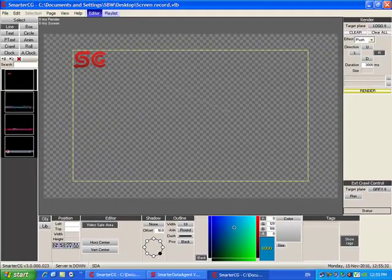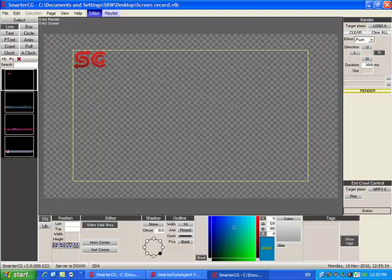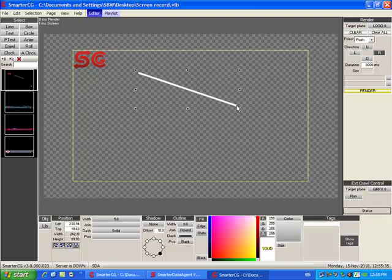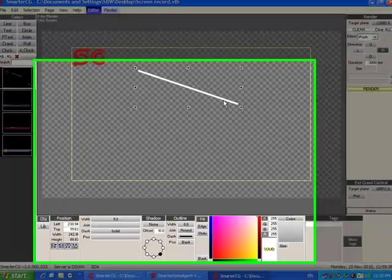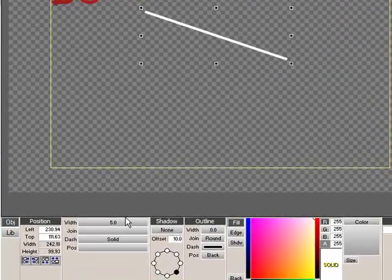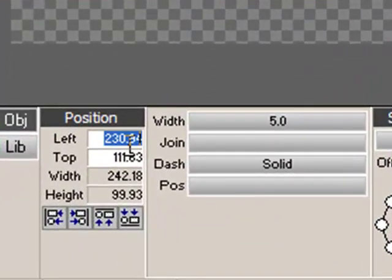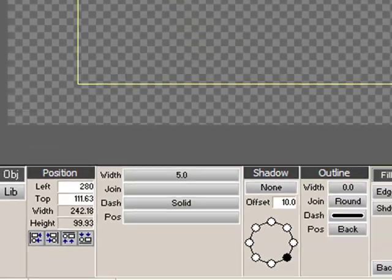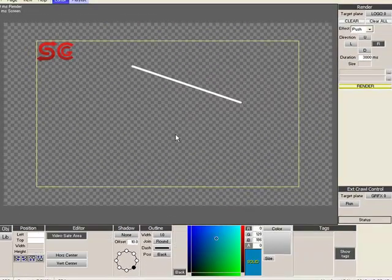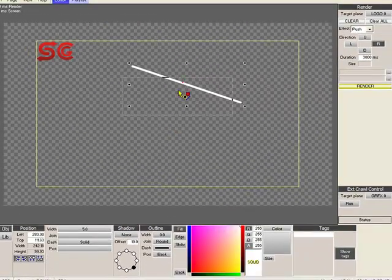We can create an object by clicking the object button and clicking on the canvas where we want to start the object, dragging it until the object is the size we want and letting it go. On the bottom, we can give coordinates for the position by entering numbers in the left and top box or by manually dragging the object in the canvas.